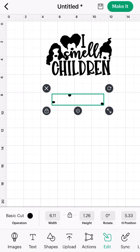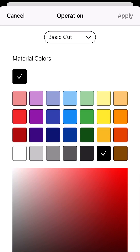Now I just have these three little lip images. I'm going to change that color, so I'm going to go to edit in the bottom toolbar. On the left-hand side where it says basic cut operation, you'll see a black circle indicating the color you're working with. I'm going to open that up and select red for their lips, then hit apply.